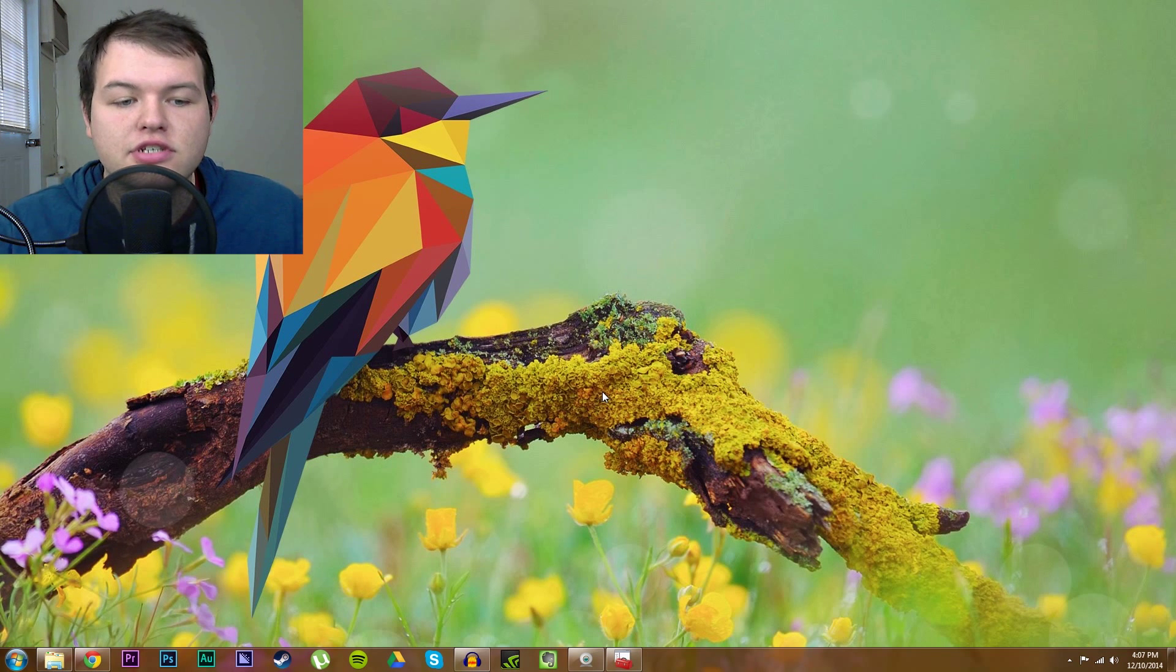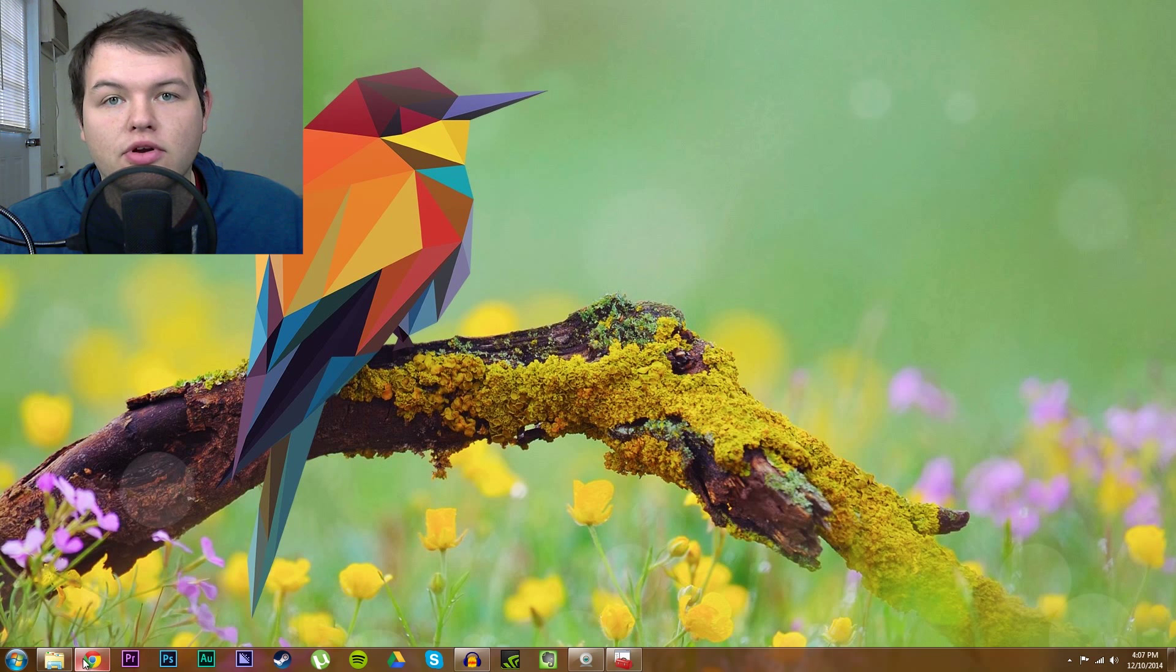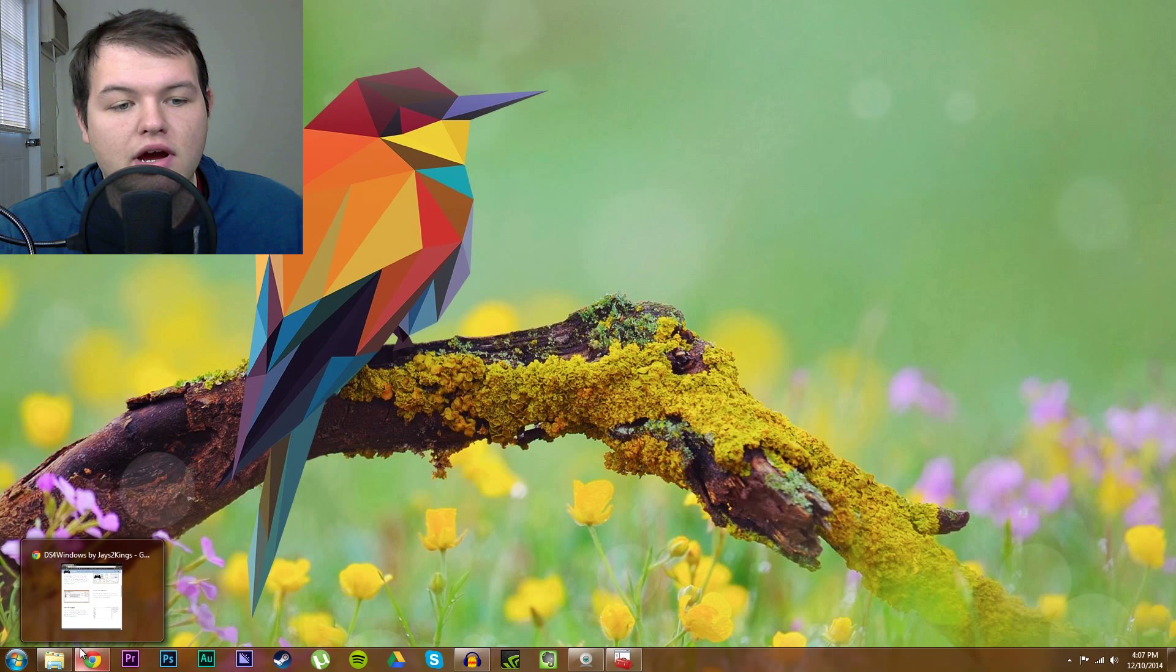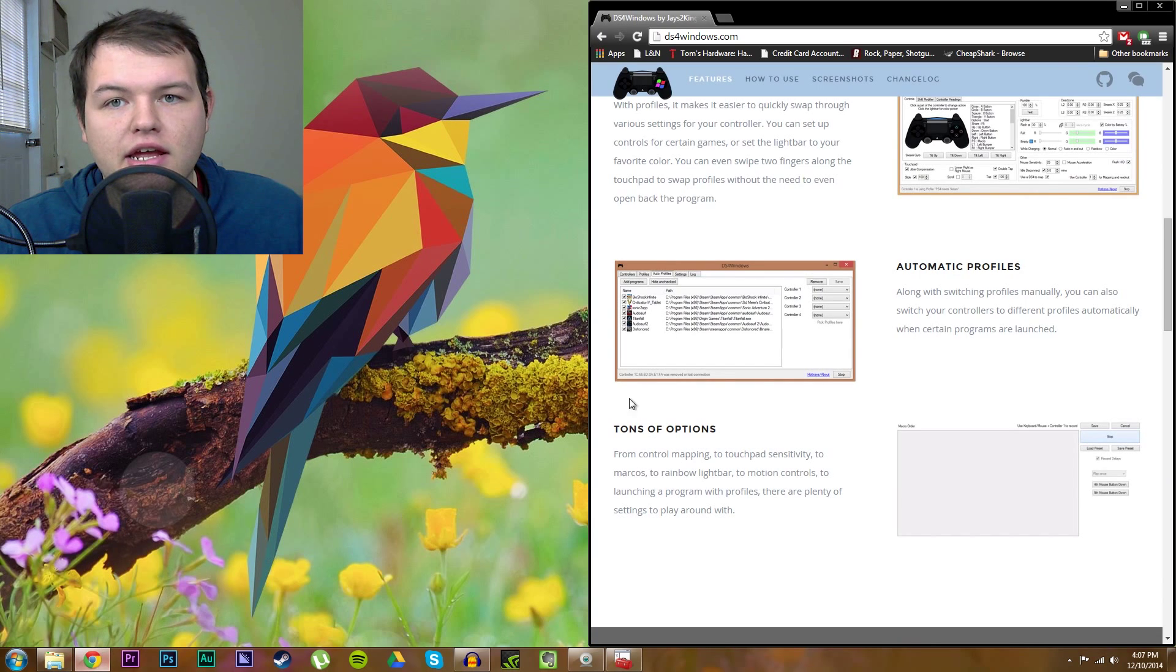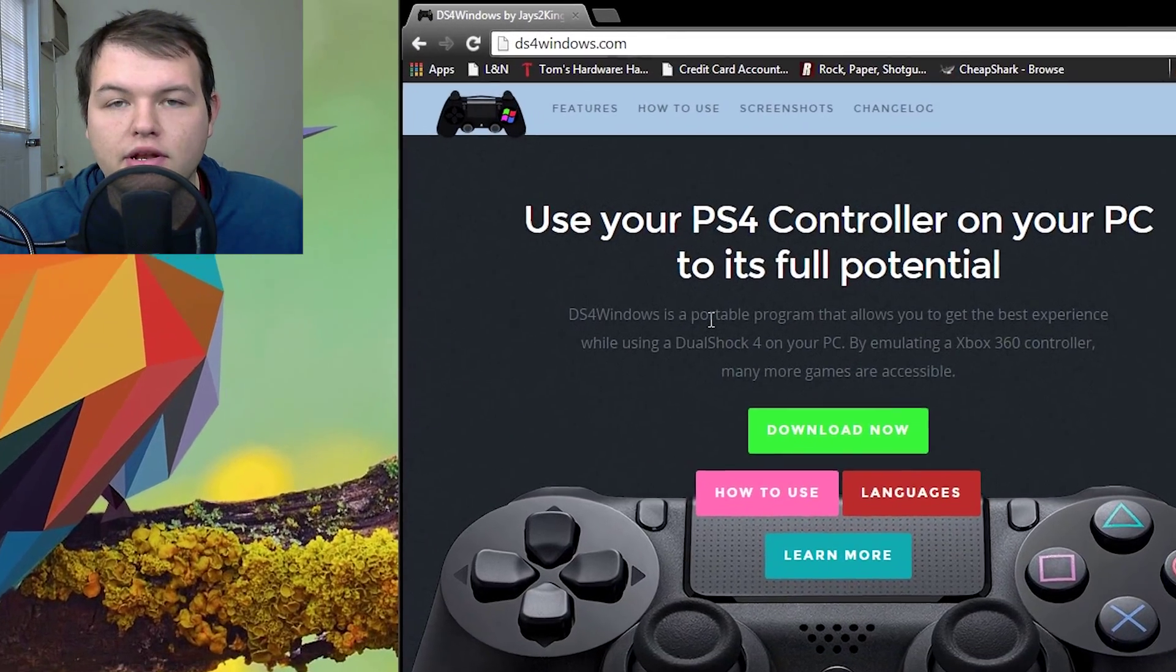Now, first things first, we're going to look at the program needed, and then we'll look more at the hardware. So, let's go and look at this program right here, DS4 Windows.